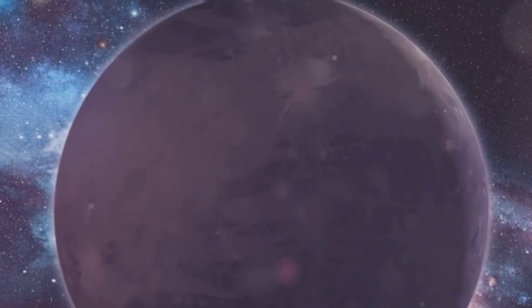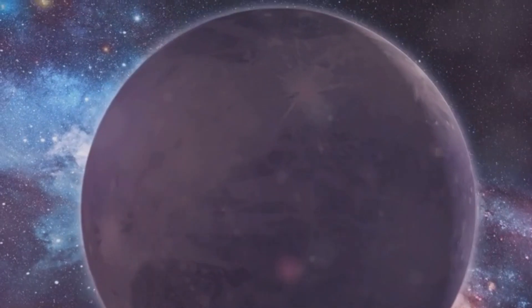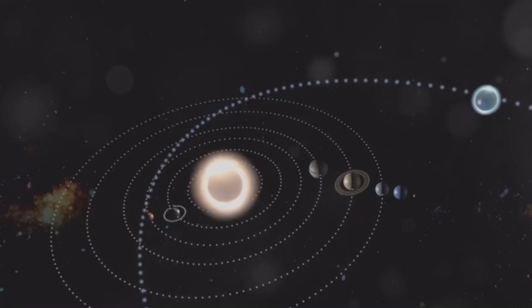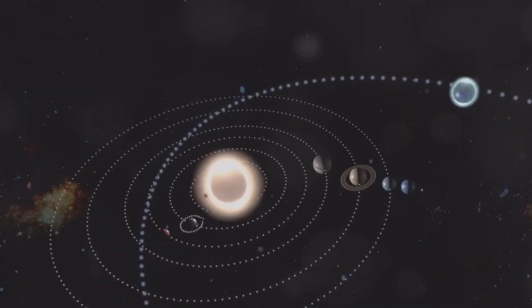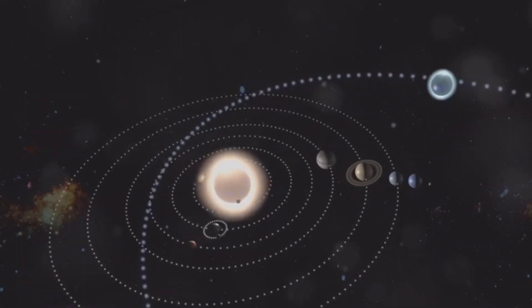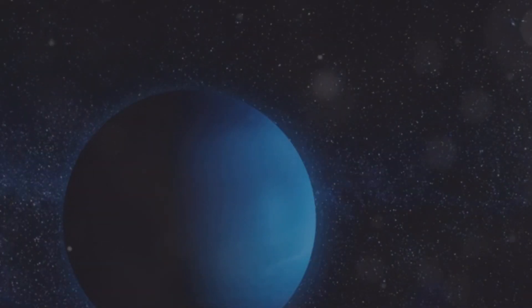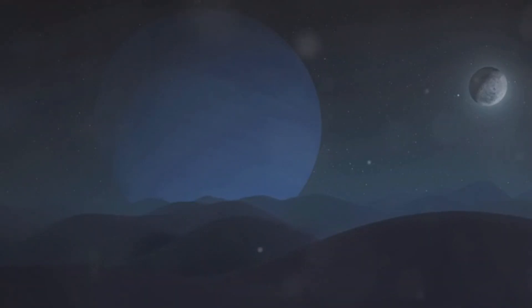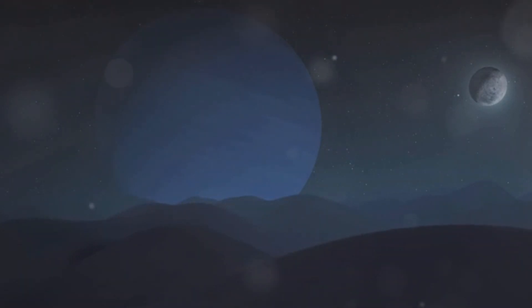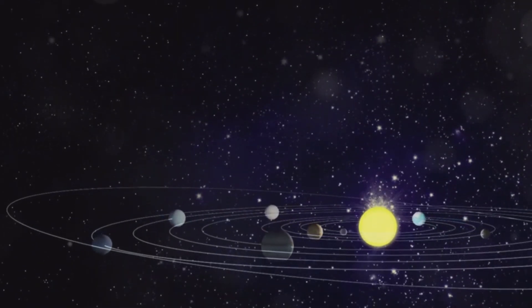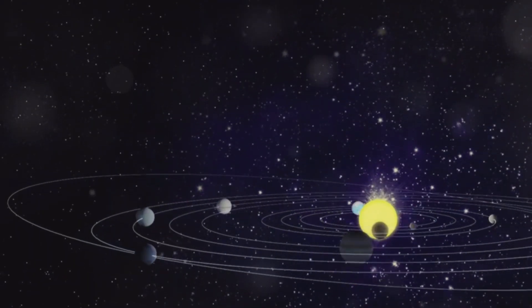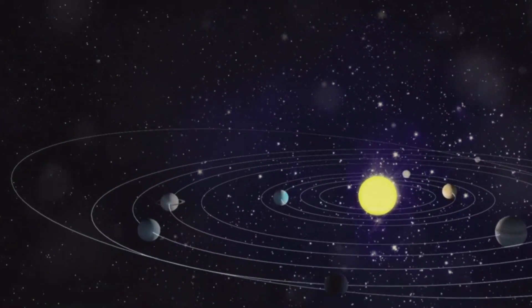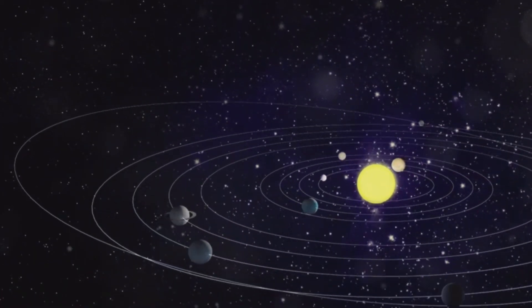Neptune's orbit is not perfectly circular. It's slightly elliptical, meaning its distance from the Sun varies. This elliptical orbit brings Neptune closer to the Sun than Pluto for a 20-year period during its 165-year orbit.